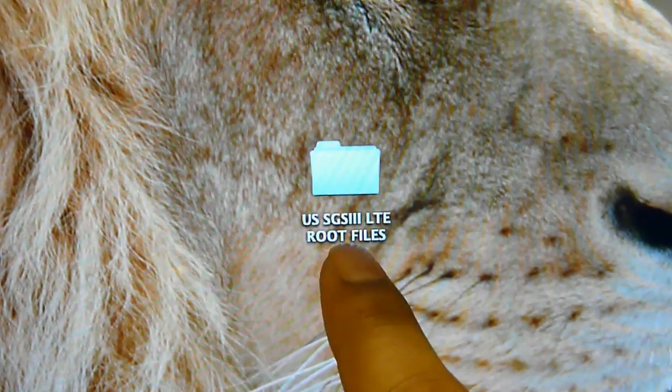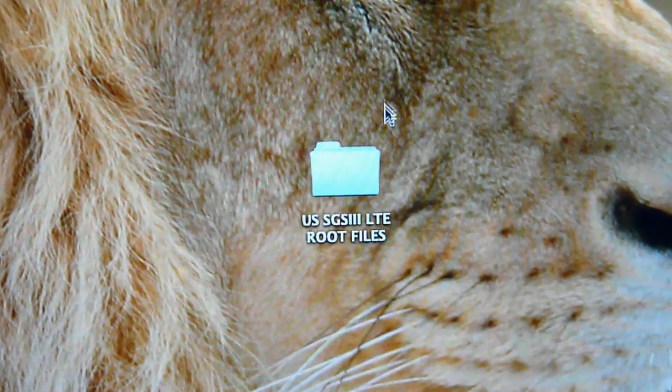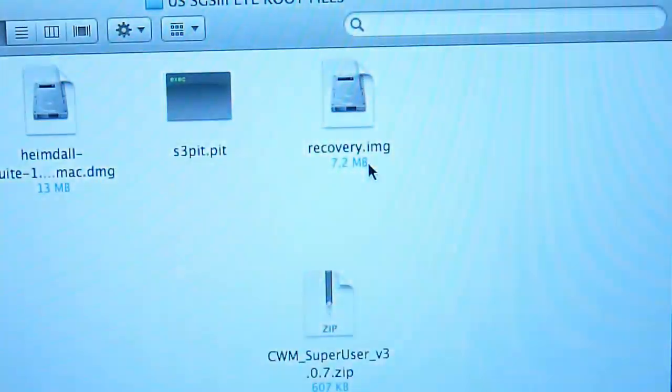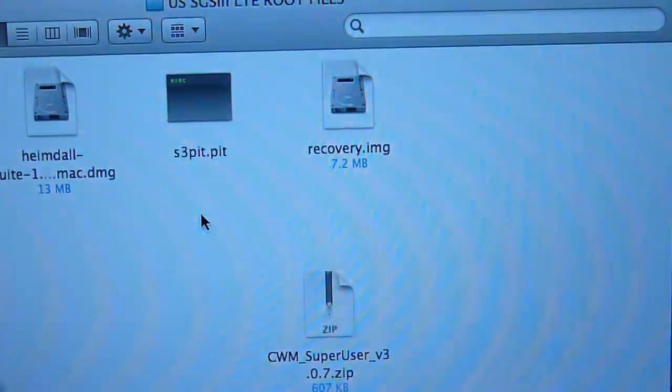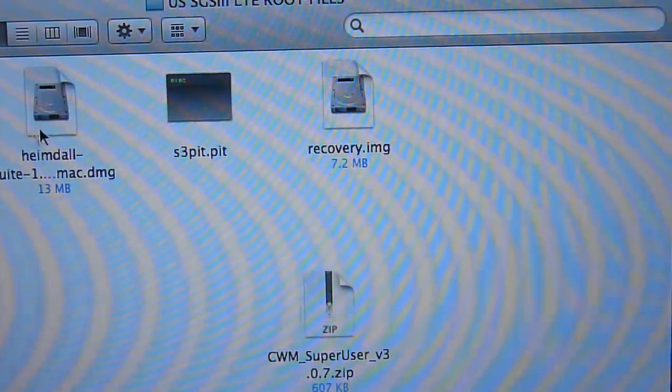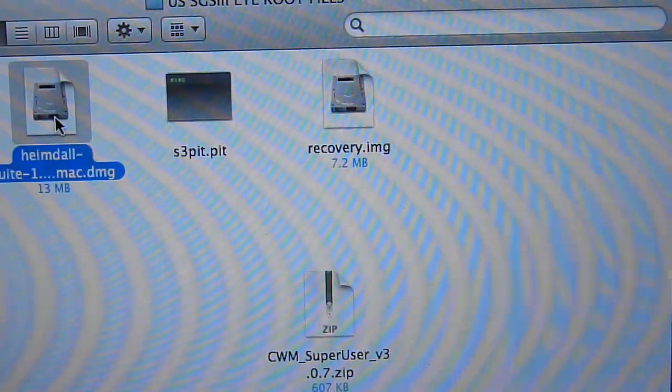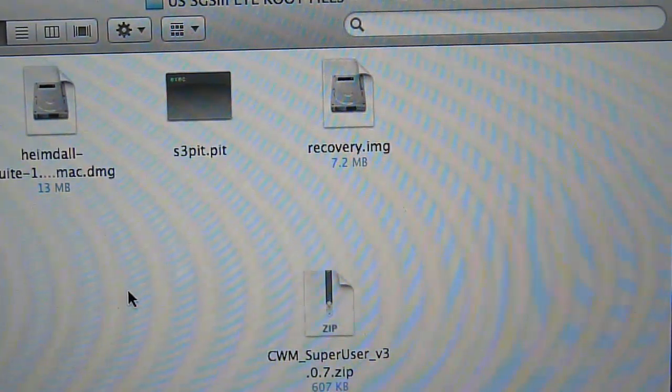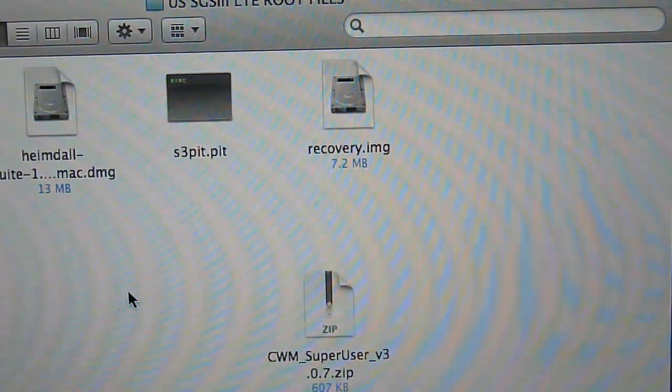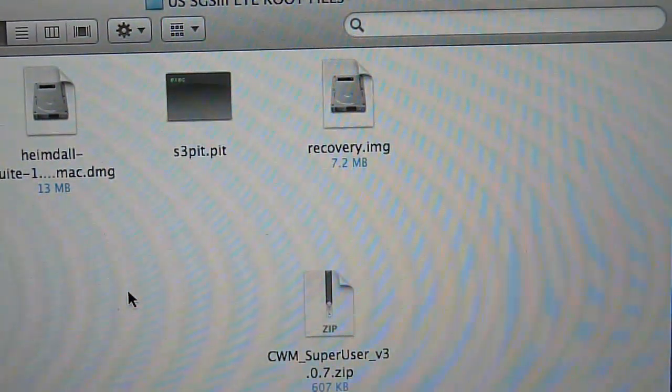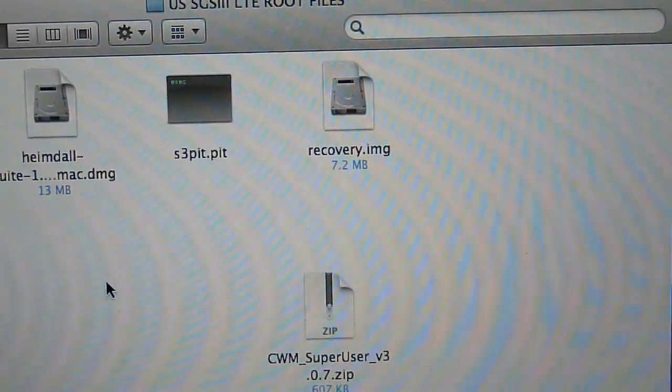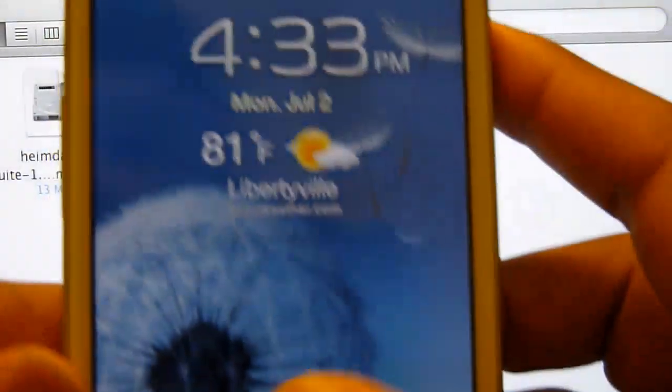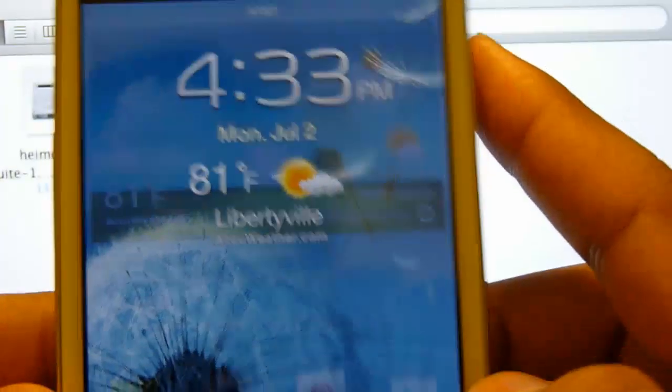Once you download it, double-click it and you will see all these files. Go ahead and install Heimdall first, and install all the USB drivers if you don't have them.